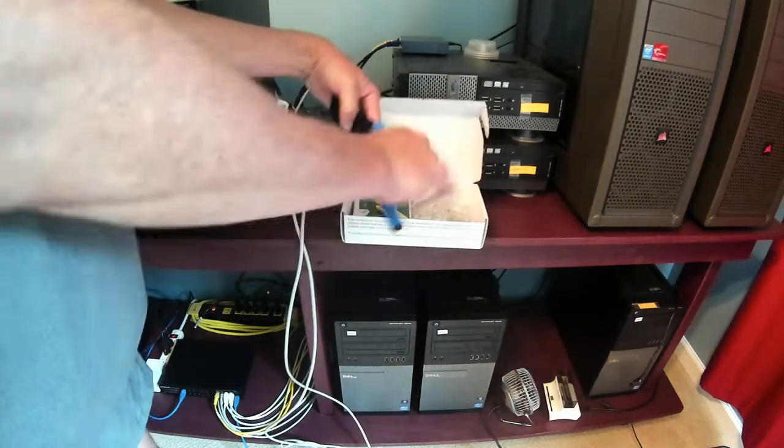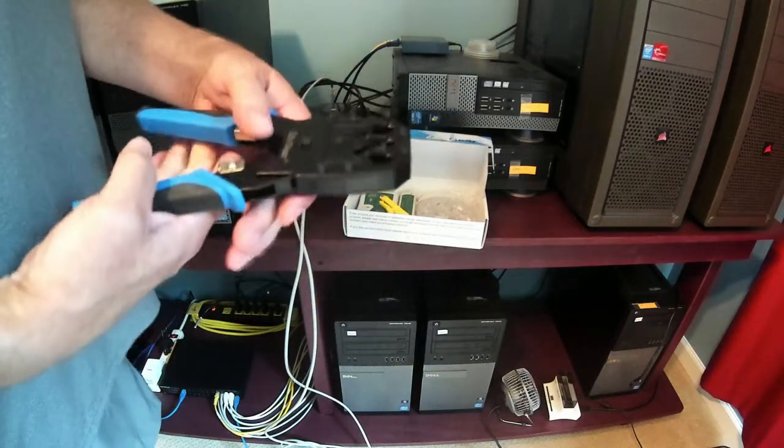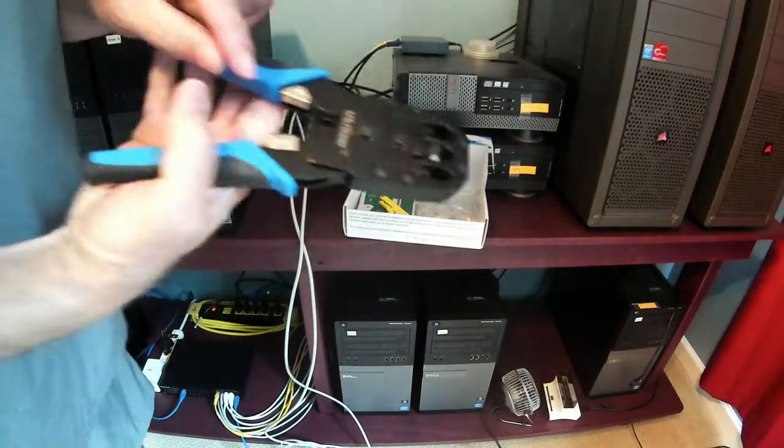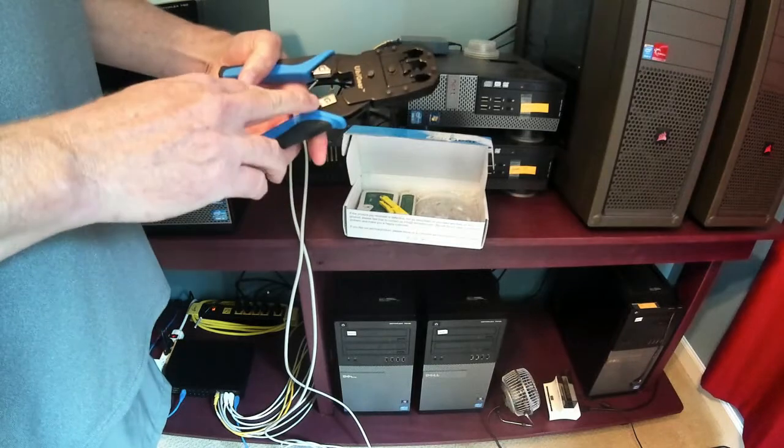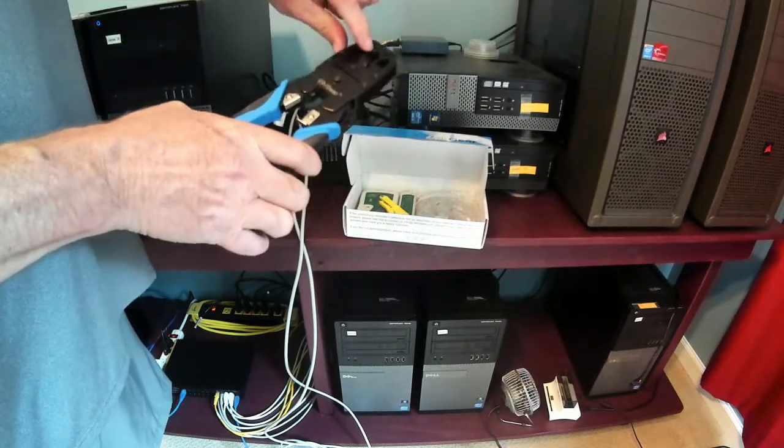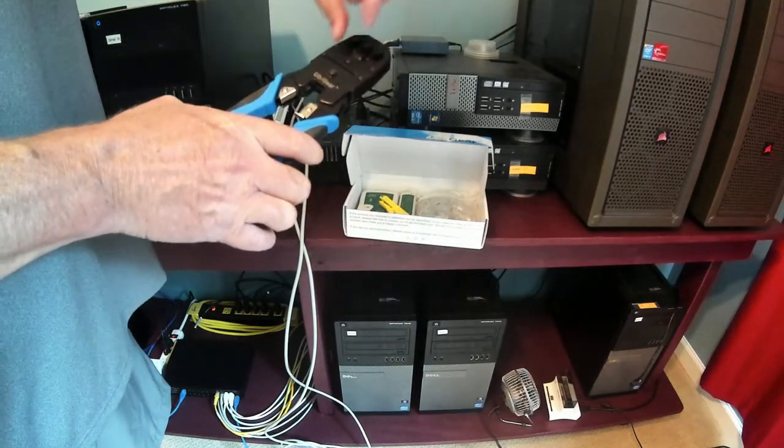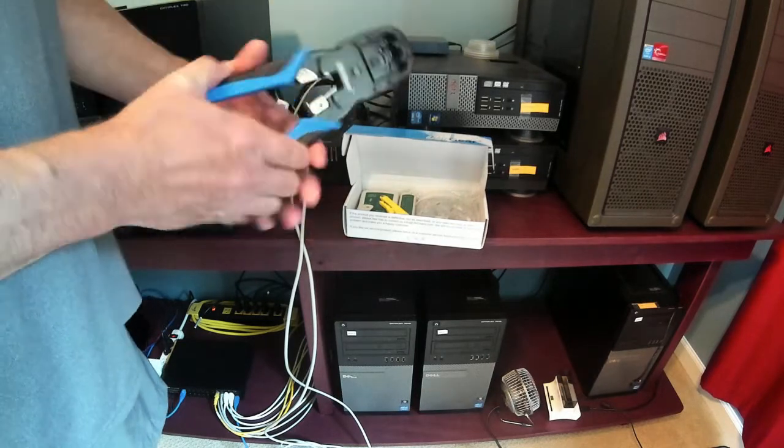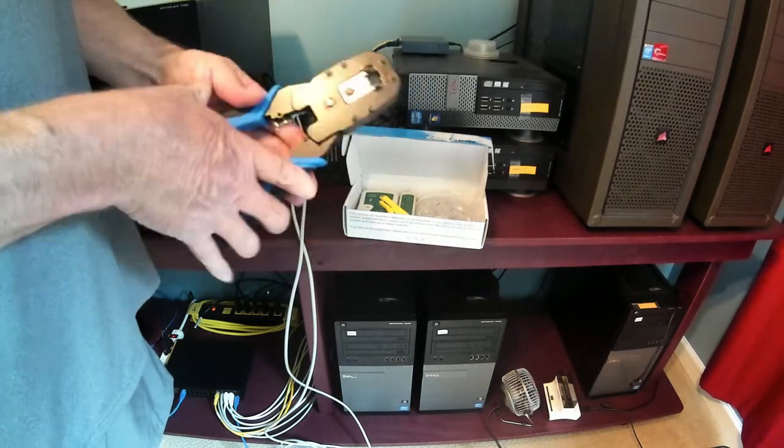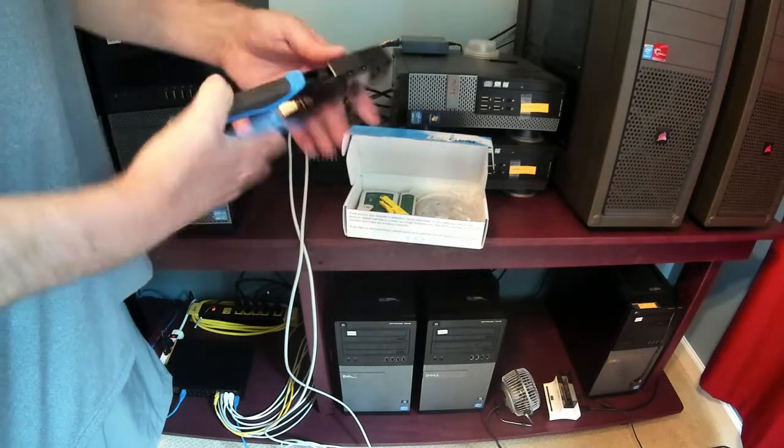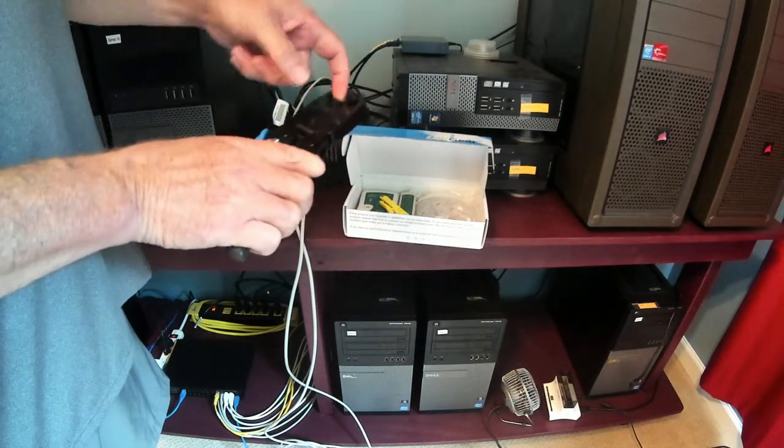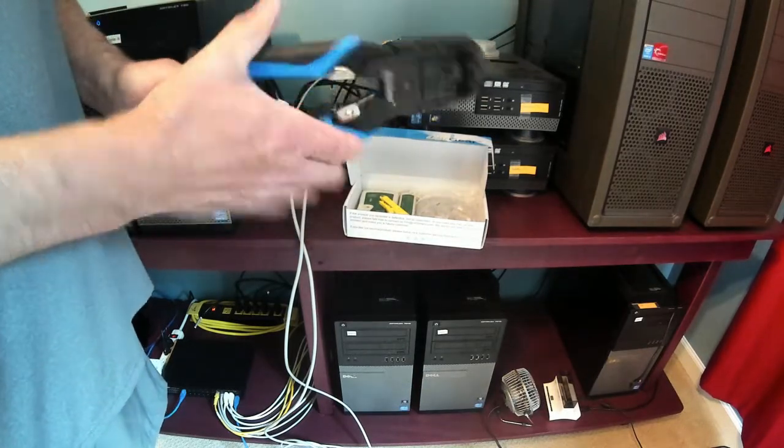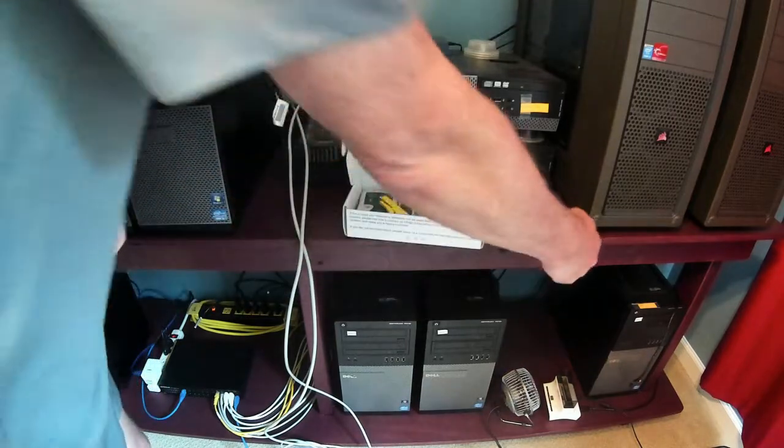So here's my crimpers. This actually has cutters right here, and then here's the crimpers. This is for a 4, that's for a 6, this is for 8, which we use for network cables. That's the actual crimping part, and this is where it goes in like that. So that comes in the kit, worked pretty good.